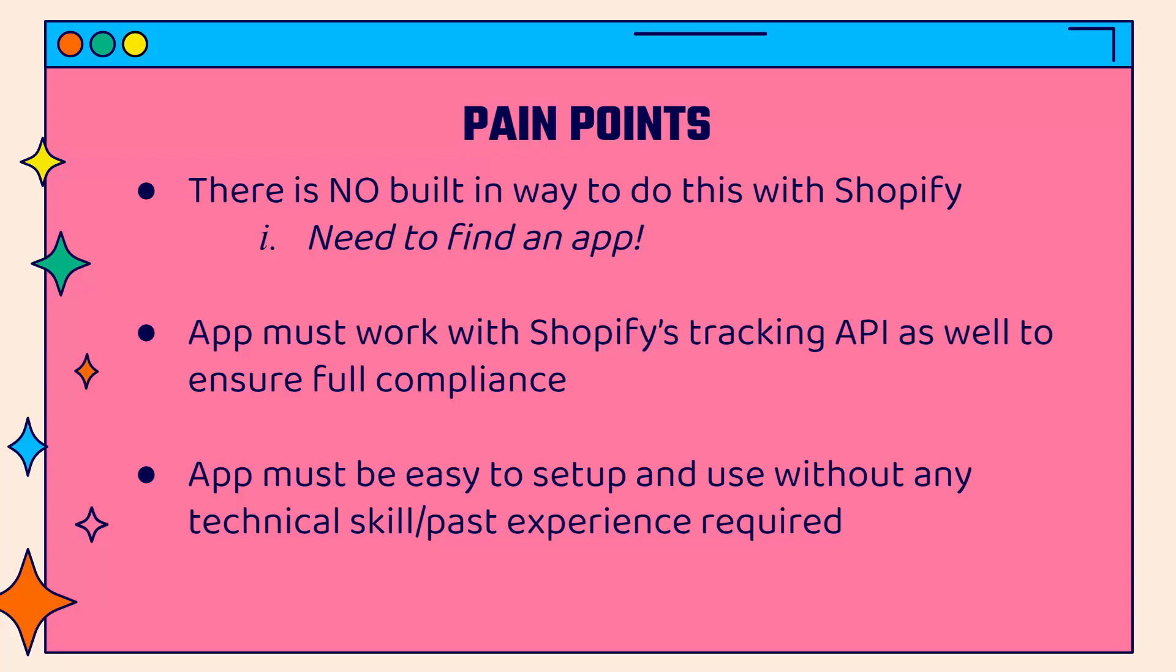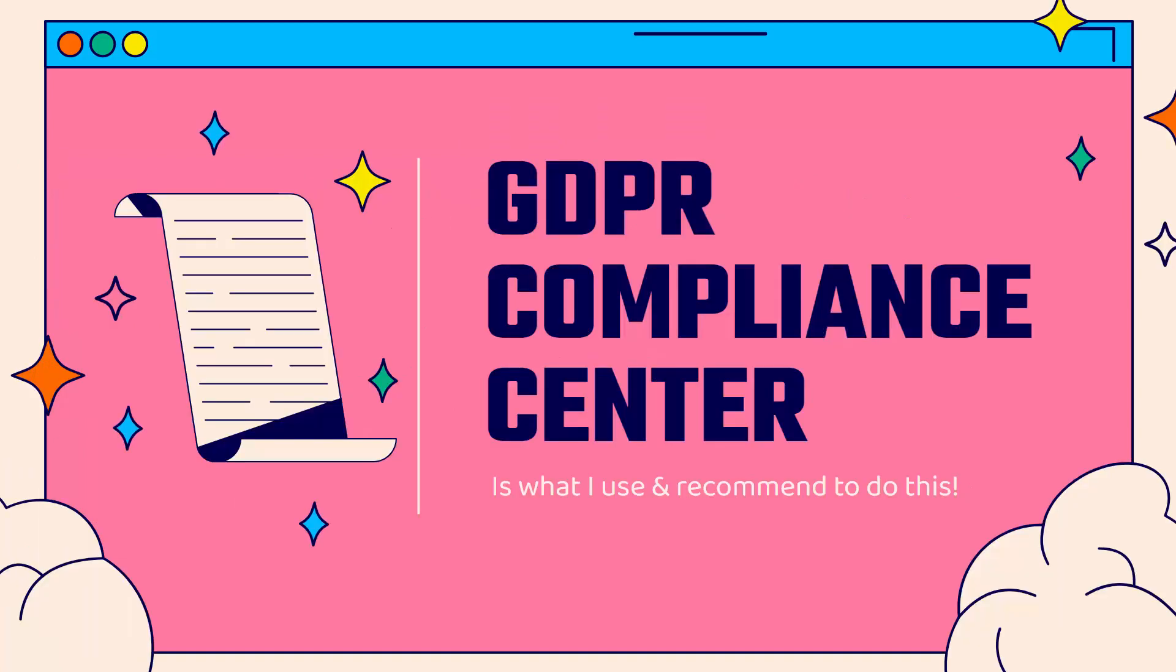And that's kind of the whole idea with the compliance center. We're going to have a very easy way to deal with all of that. And that's the app I'm going to show you. Very easy to set up. You're not going to need any technical skills at all. It's called GDPR compliance center. And it's what I use. It's what I highly recommend. You see the link directly below this video. It's an incredibly powerful tool.